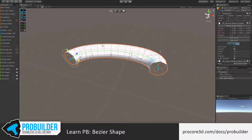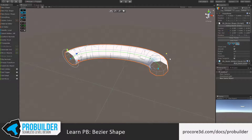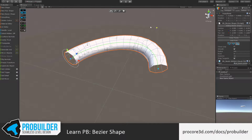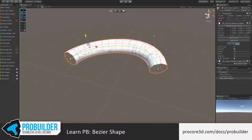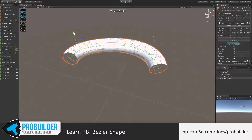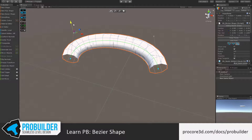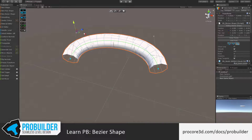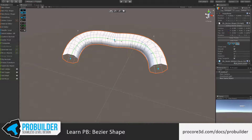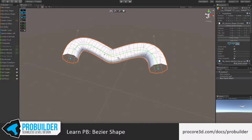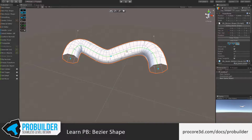The same goes for the tangents or handles. I can click and instantly move them, or click to select and move on an individual axis or plane. I can also click anywhere on the spline to create a new point and edit that.